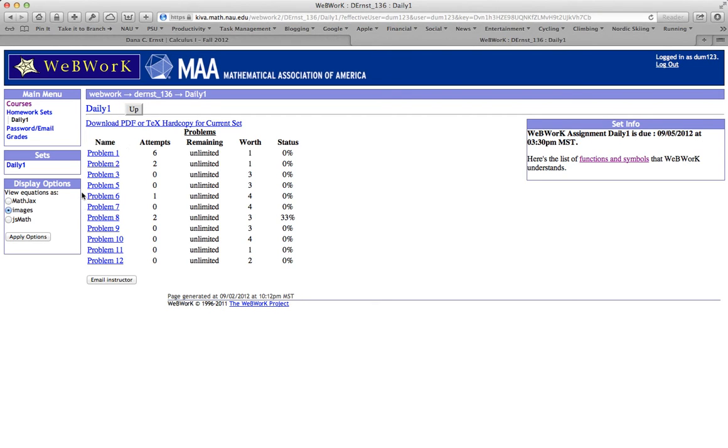We've got twelve problems. Each one of those is a link that will take you to the respective problem. And then you have a column that shows you the number of attempts on each problem. In this particular case, I've made six attempts on problem number one.